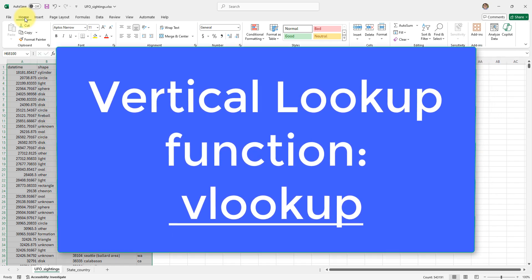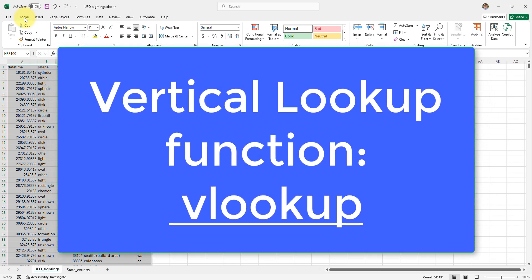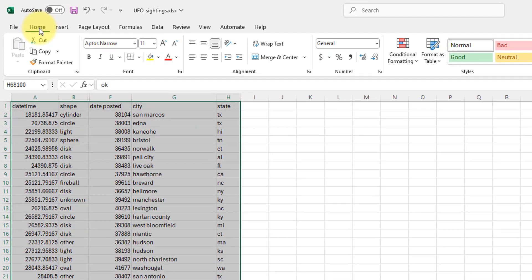Hello YouTube. Today I'm going to show you what the VLOOKUP function is and show you a practical application for it.